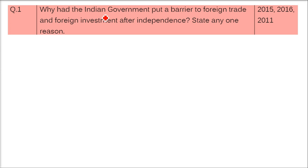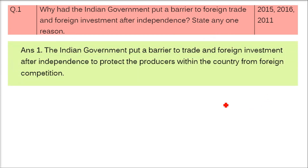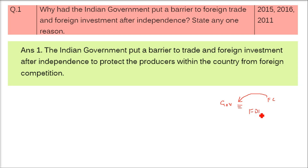The first question: Why had the Indian government put a barrier to foreign trade and foreign investment after independence? State any one reason. What could have happened is that the government would have allowed foreign companies to come into India and set up their business — like the FDIs, foreign direct investments, that are going on now. But the government chose not to do it. The Indian government put a barrier — a stoppage to trade and foreign investment after independence.